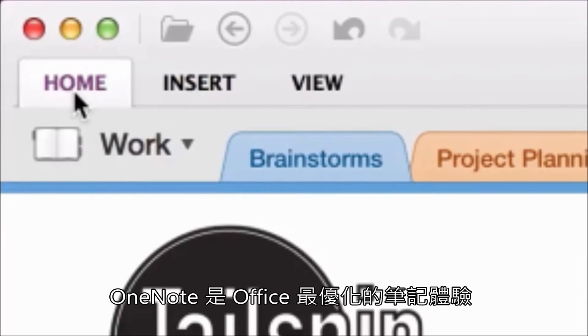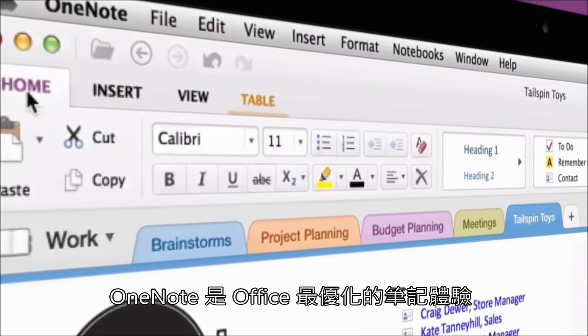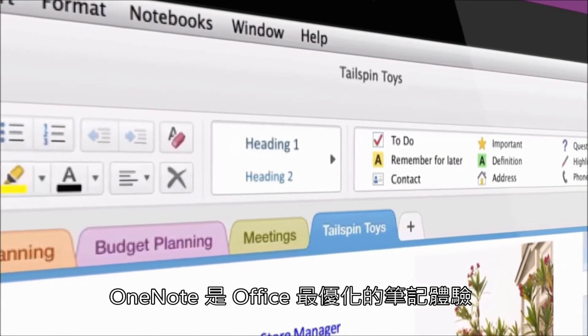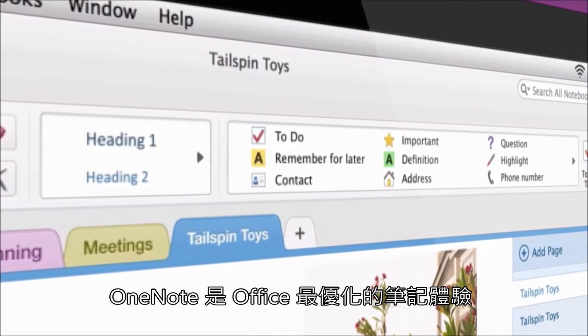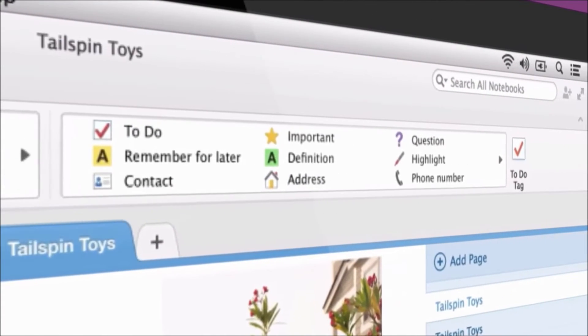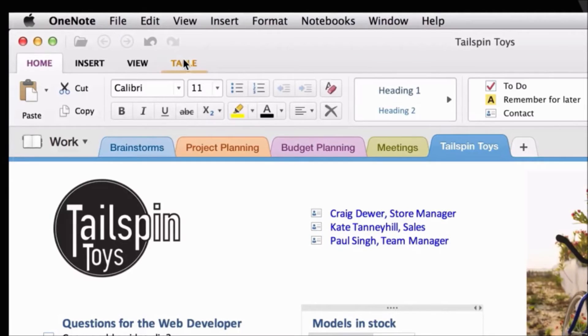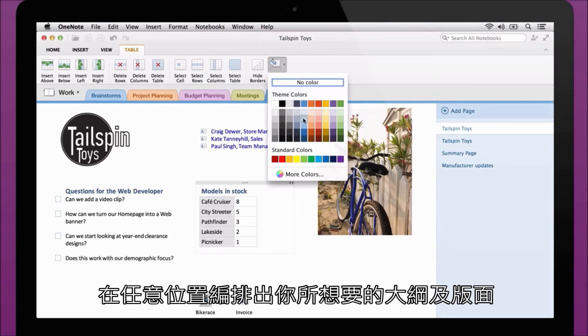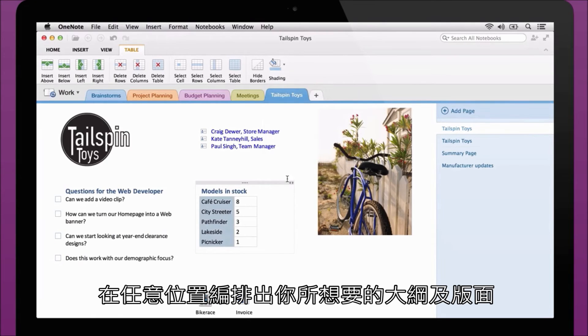Empowering every OneNote page is the first-class editing experience you've come to expect from Office. Outline, format, or layout your thoughts any way you want.